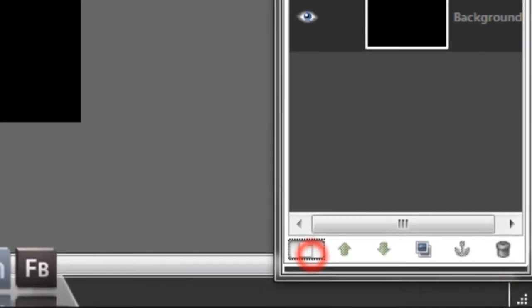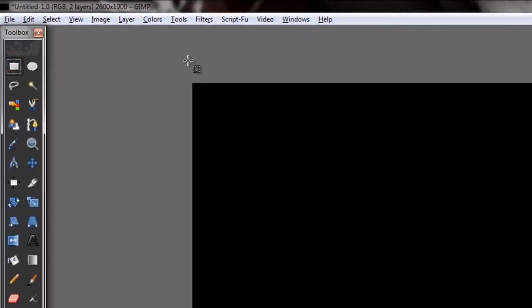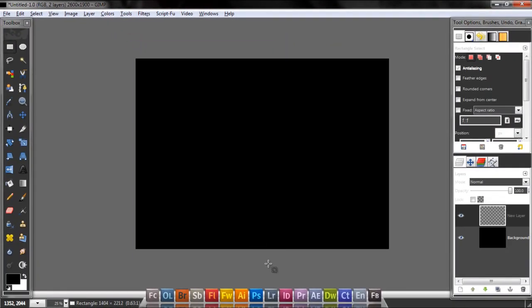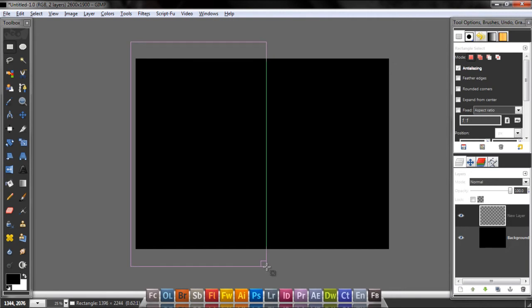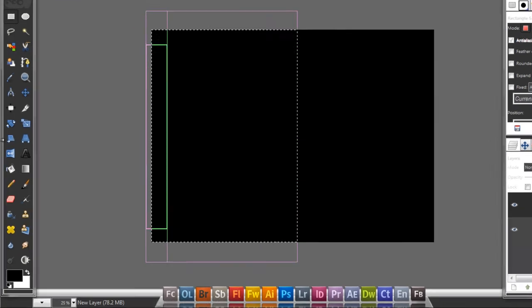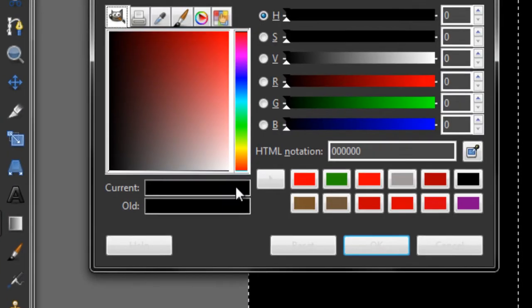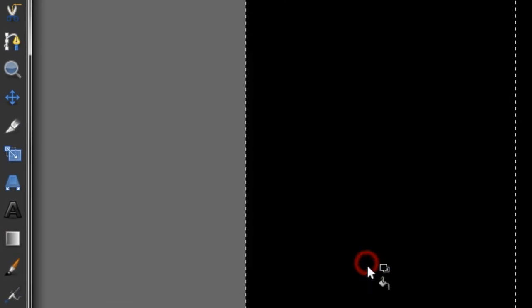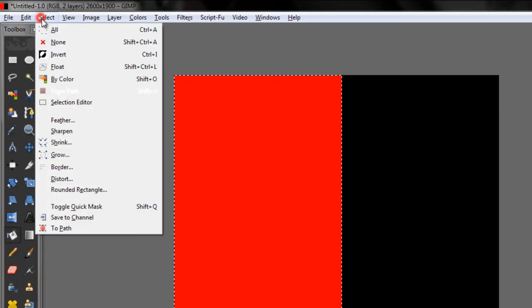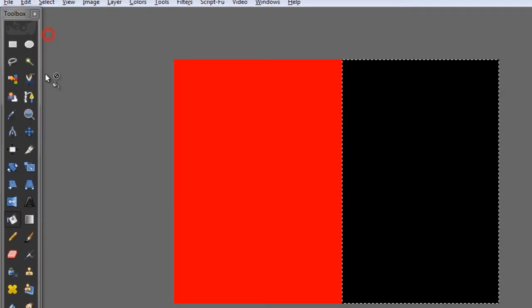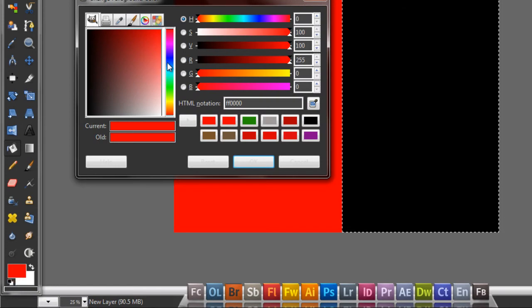Make a new layer. Get the rectangle selection tool and select the middle of the image, more or less like this. Then select your red color and fill it in red. Now I'm going to go to Select, Invert, and select a blue color.